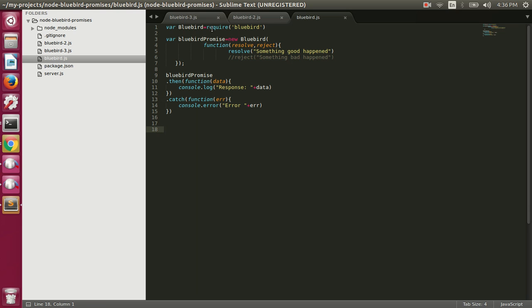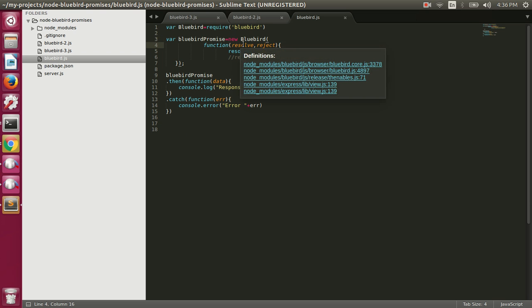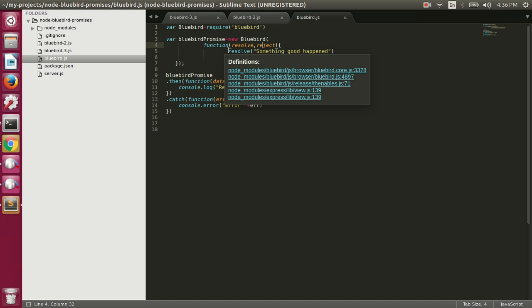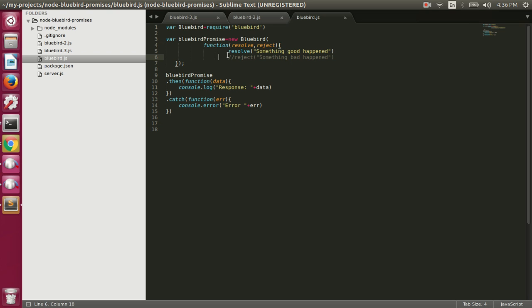We have a file here called bluebird.js. We are first requiring the Bluebird module and then using the constructor, which takes a function with two arguments: resolve and reject. If we have to fulfill the promise we call resolve, and if we have to reject the promise we call reject, passing in the value — in the case of reject, this will be an error.